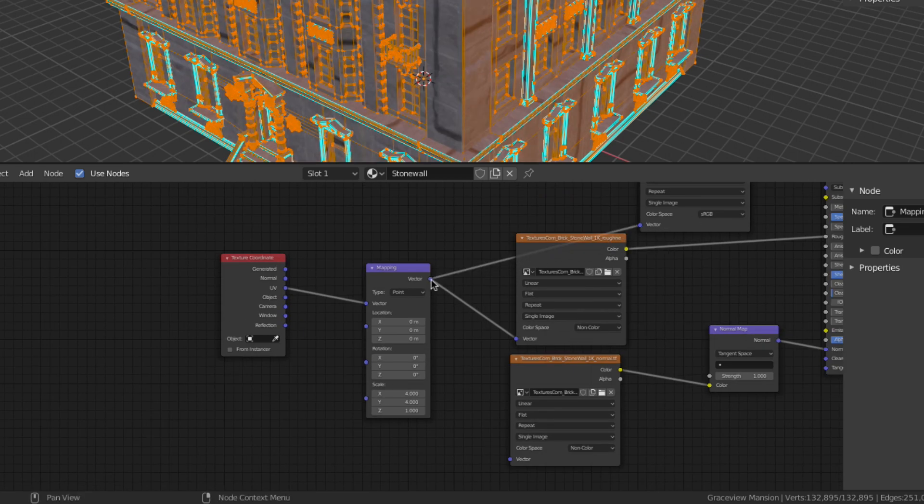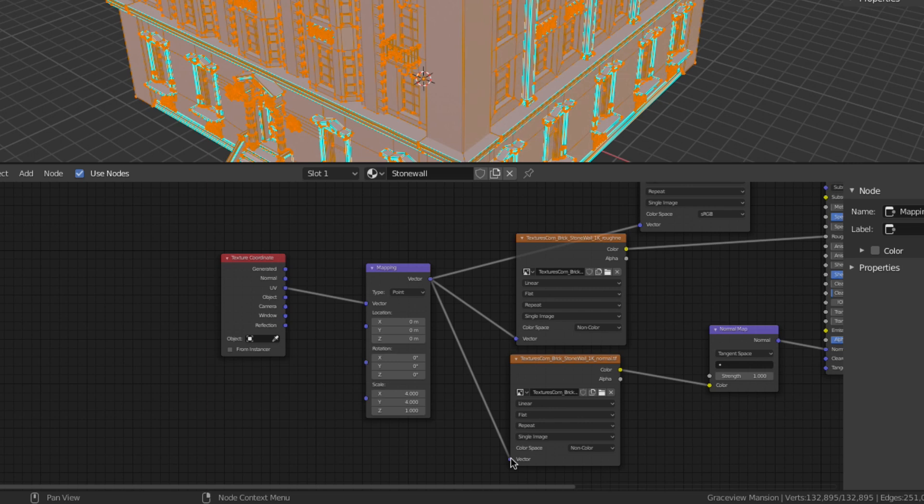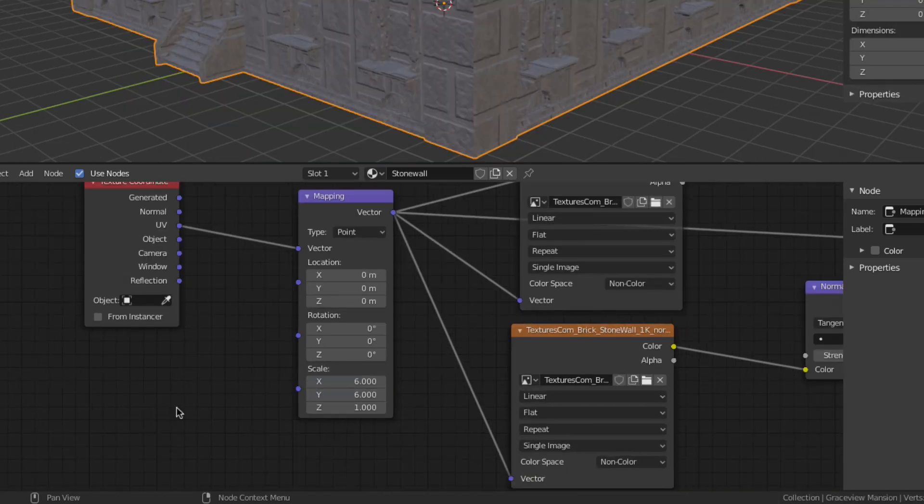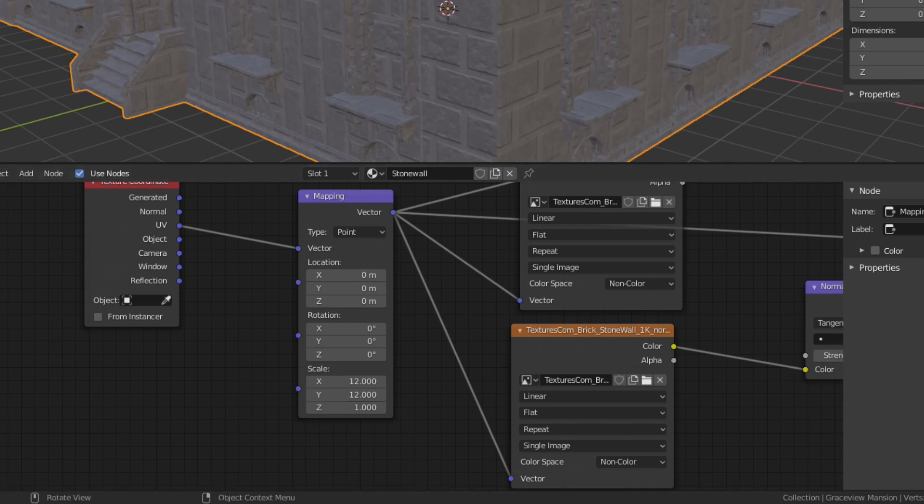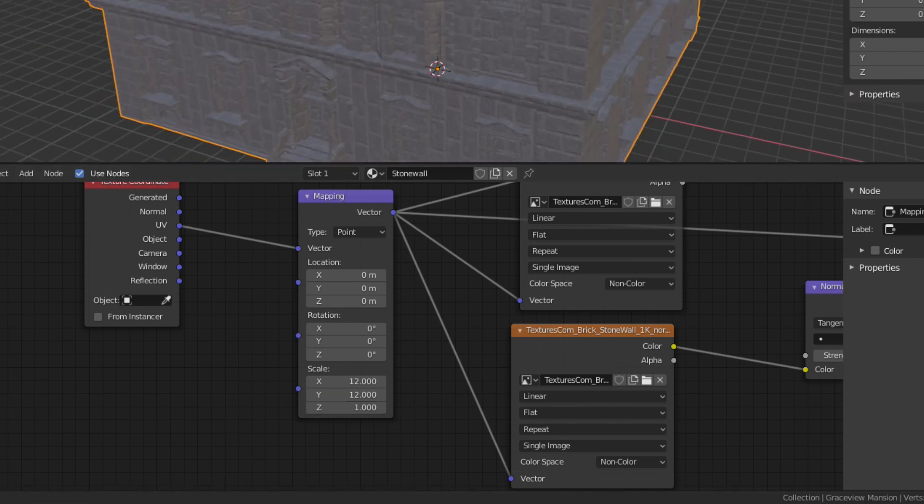In this case I'm increasing the scale to reduce the size of the stone blocks but it can also be used to adjust position and rotation.